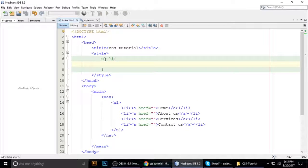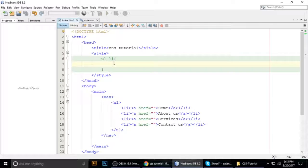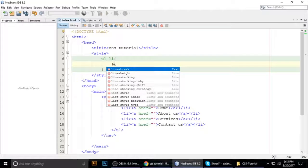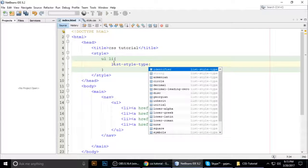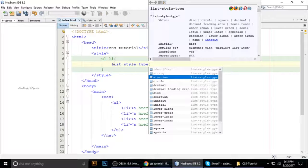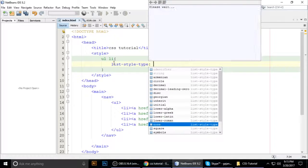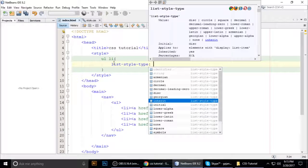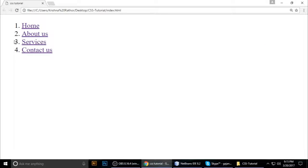We want to target 'ul' and 'li' to change the bullets. Suppose we want to show 1, 2, 3 in place of bullets. Just type the CSS property 'list-style-type'. There are lots of property values: circle, decimal, lower-alpha, square, and more. We want 'decimal' — press Ctrl+S to save and refresh the browser. You can see 1, 2, 3, 4, 5 — it automatically changed.